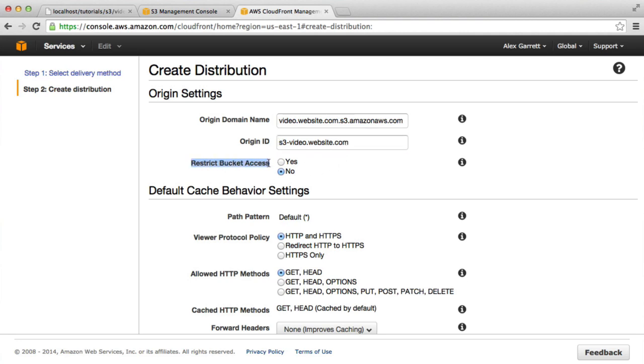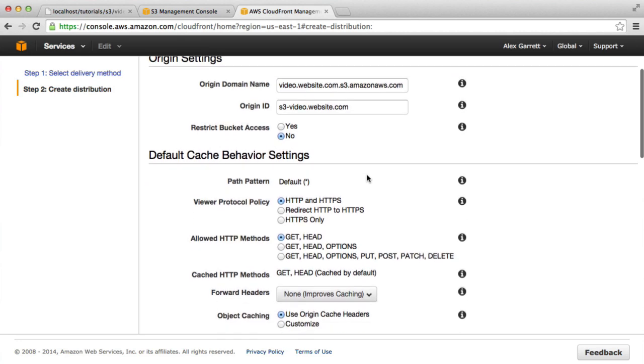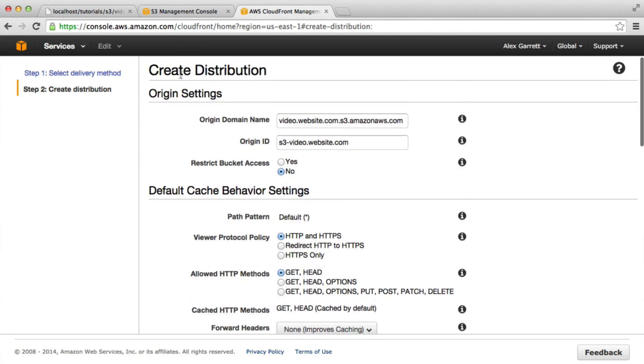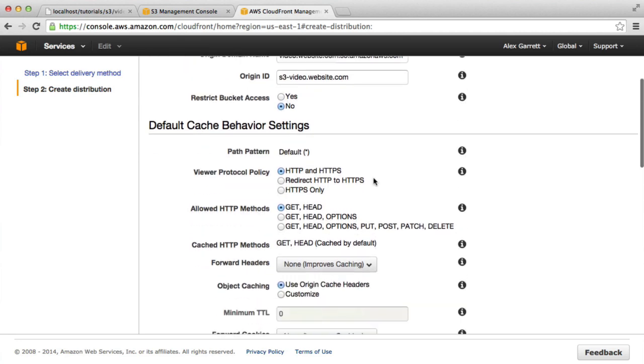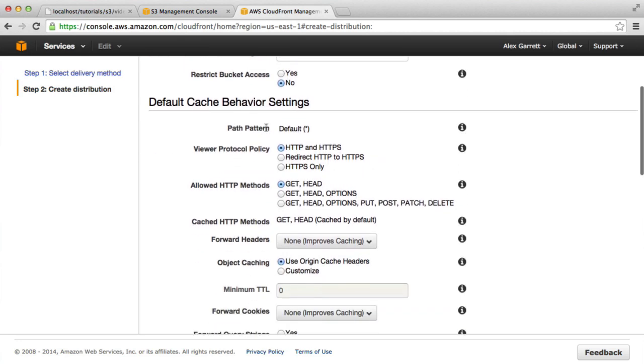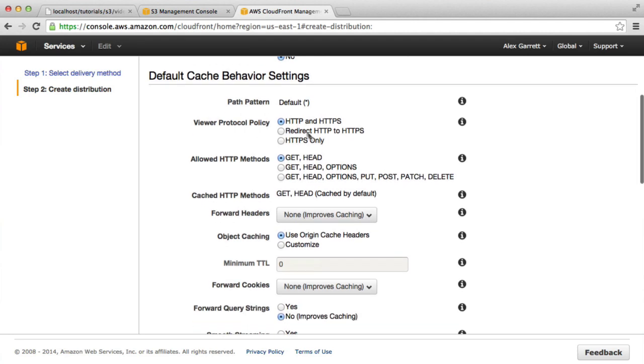We are eventually going to restrict bucket access, but I'm not going to enable this just now. I'm going to do that in a moment because what I need to do is actually set up an origin access identity in order to do this and tie it in with this CloudFront distribution.